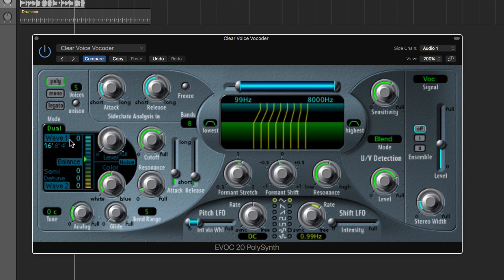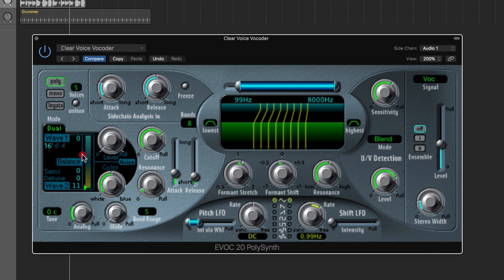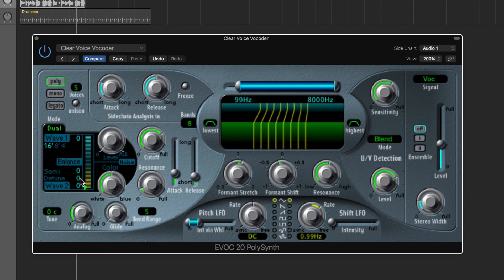Then you just blend them together. If you drag this thing up and down there are different waves for each of the two wave slots. Push it all the way one way and listen to the different waves on wave one. Then the lower wave — wave two — same thing; you can choose different waves for it. So you choose the wave you want for wave one and wave two, and then set the balance between them.